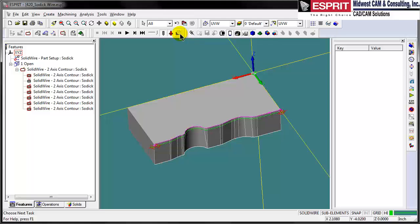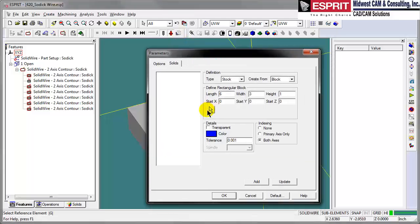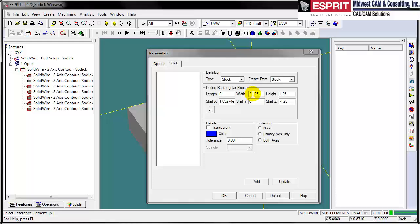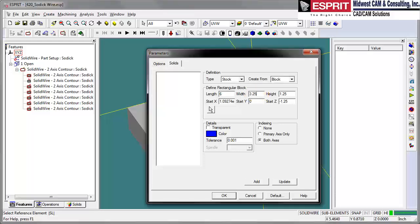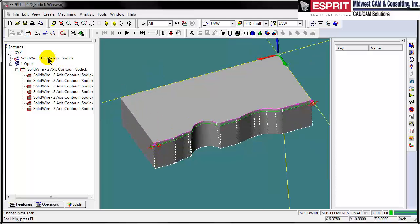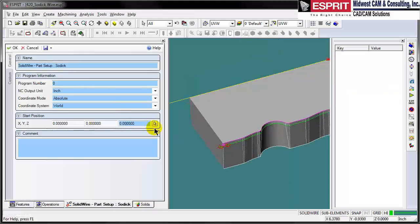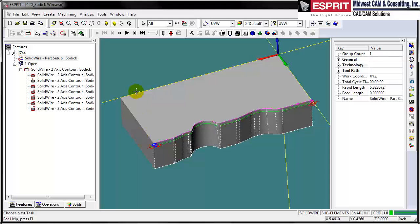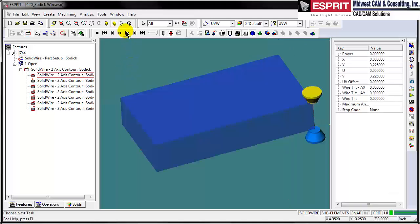Now the part's programmed, but let's set up our simulation based off of this block here. We've got a little wider block than our part, and we'll make it transparent so we can see through it during simulation. We're actually touching off on this corner of the block, so in our setup we can simply go in and say that from this corner we're going to be gauging our wire off of this corner out here.